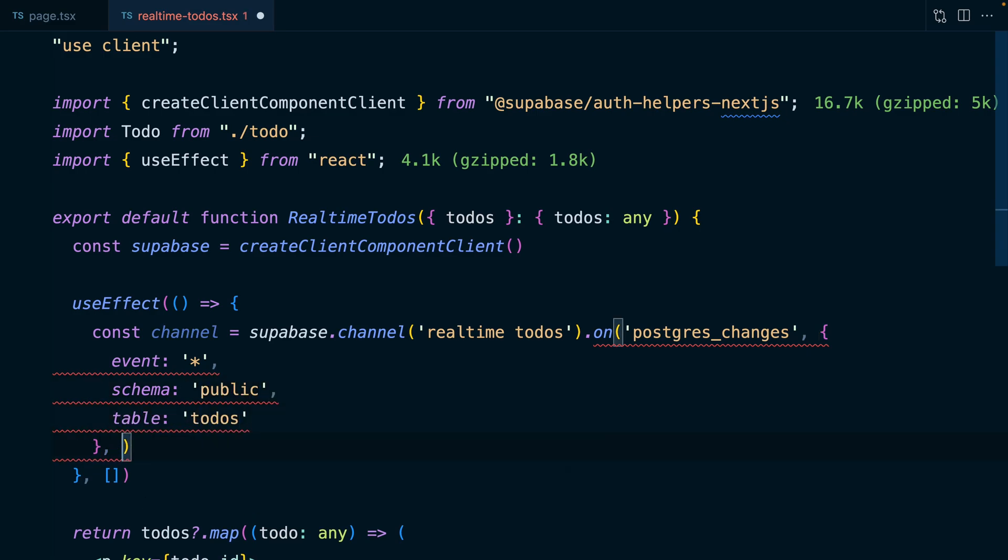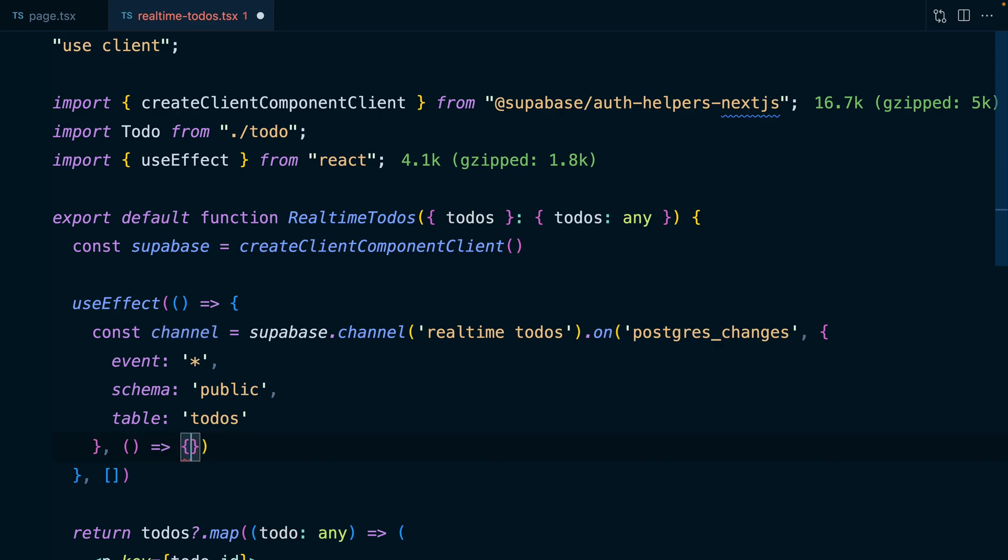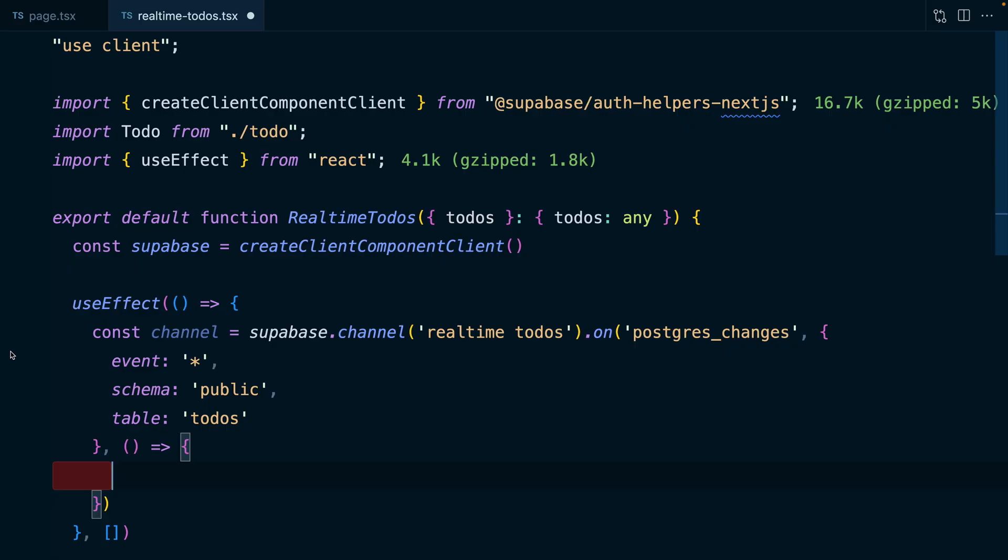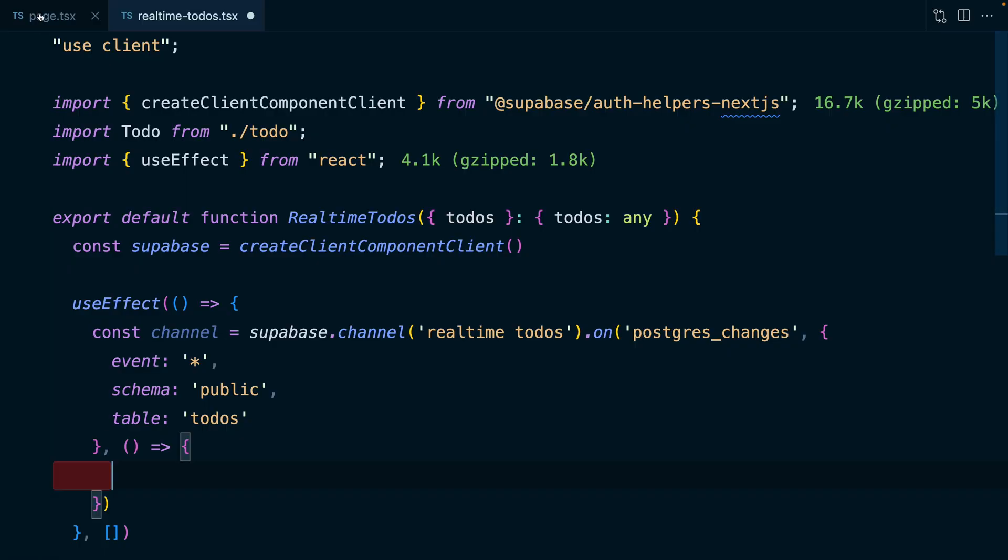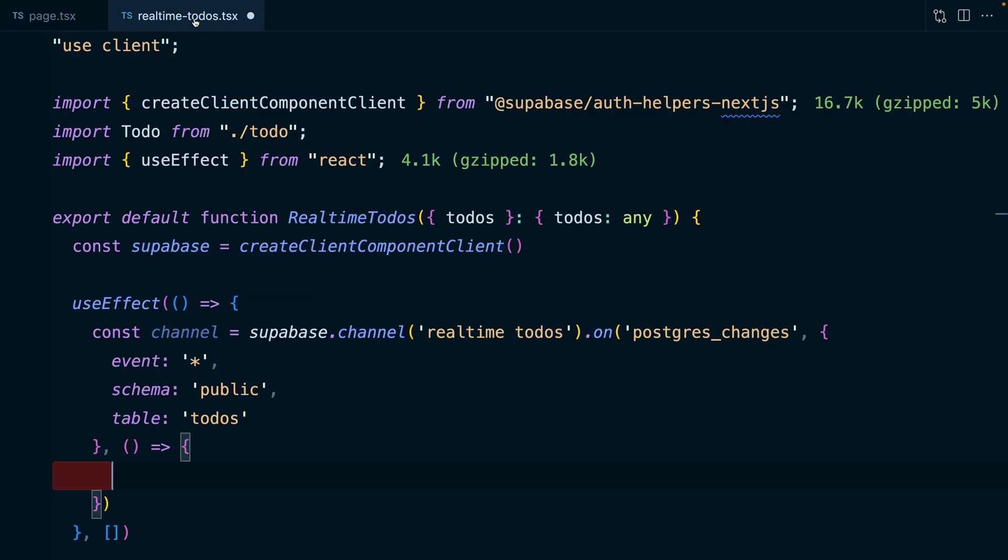Now we can pass it a callback function, which we want to run when this event occurs. And so this means something in the database has changed. And so essentially we want to go and revalidate our data or essentially in our server component, we want to go off to Superbase and ask for all of the to-dos again. And so the way we can do that is with a router.